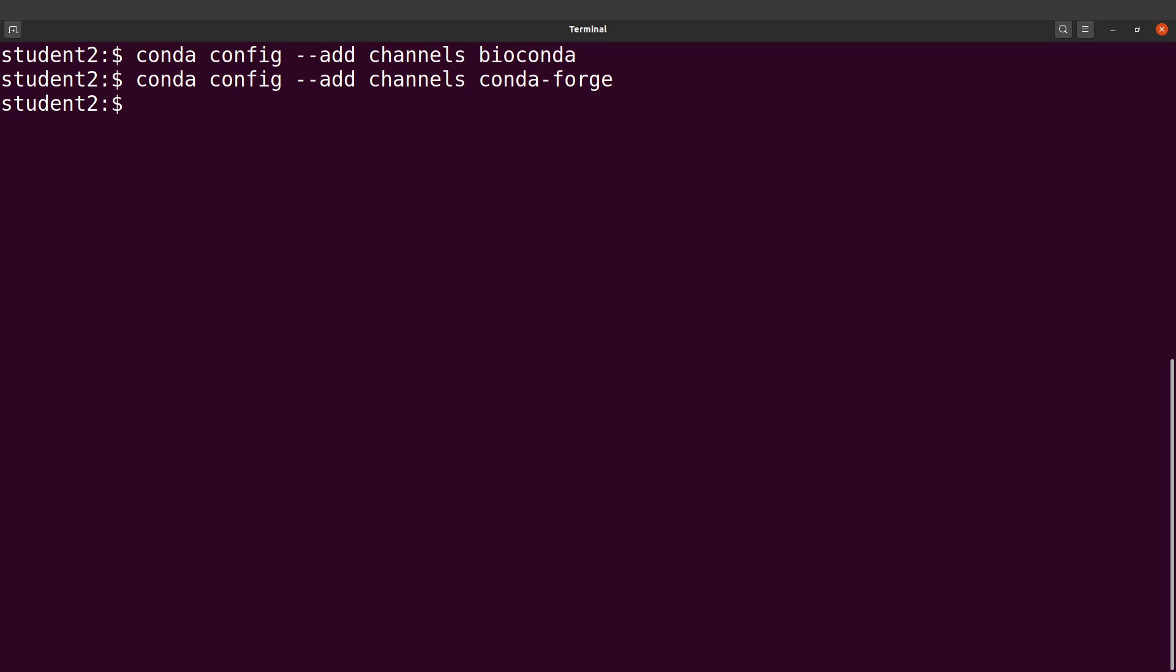Perfect, so now we're done with that. What you need to do is to install samtools. Just to keep it simple, we type conda create -n and then we specify the name of the environment that we want. Let's say samtools - this is the environment's name - and then we specify the software itself, which is also samtools.